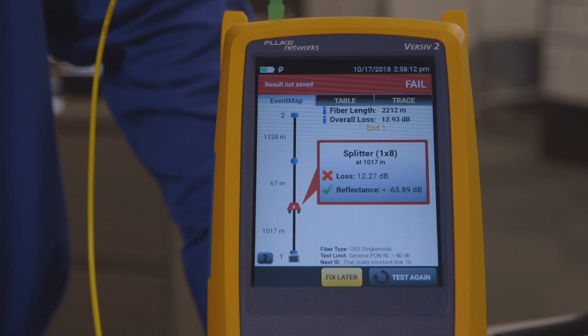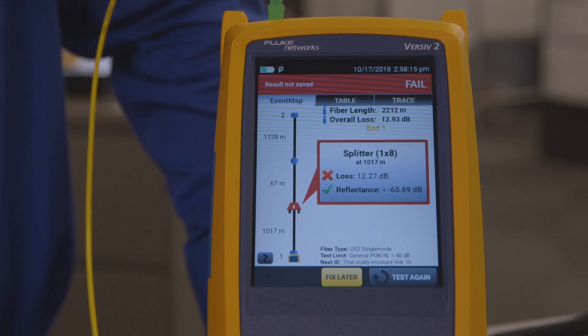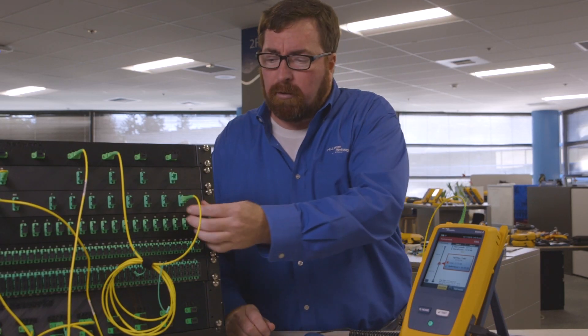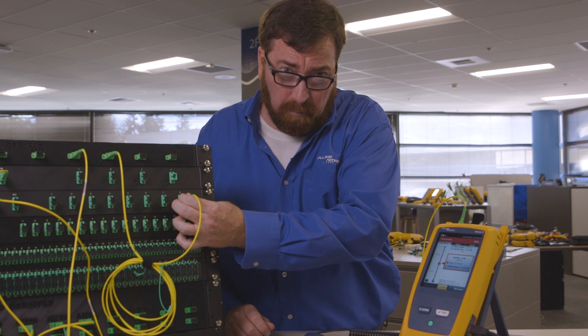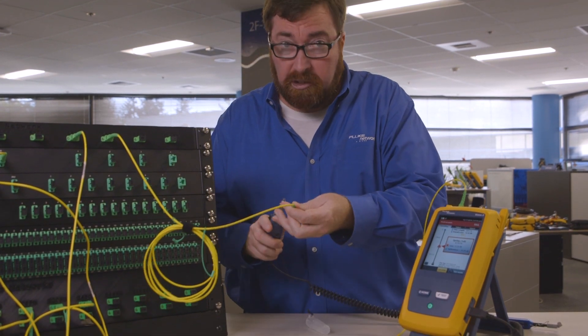Look at that — we've got an eight-port splitter. Four ports, eight ports — you might say that's pretty easy. Show me something more challenging, something I have on my network.